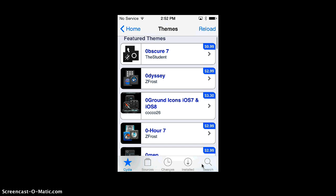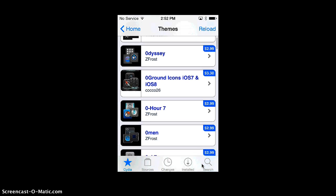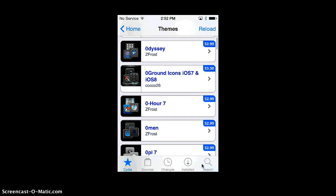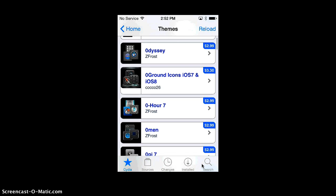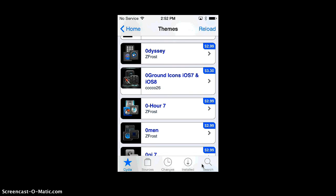Well, let's just give an example. Let's just get Zero Ground for iOS 7 and iOS 8.